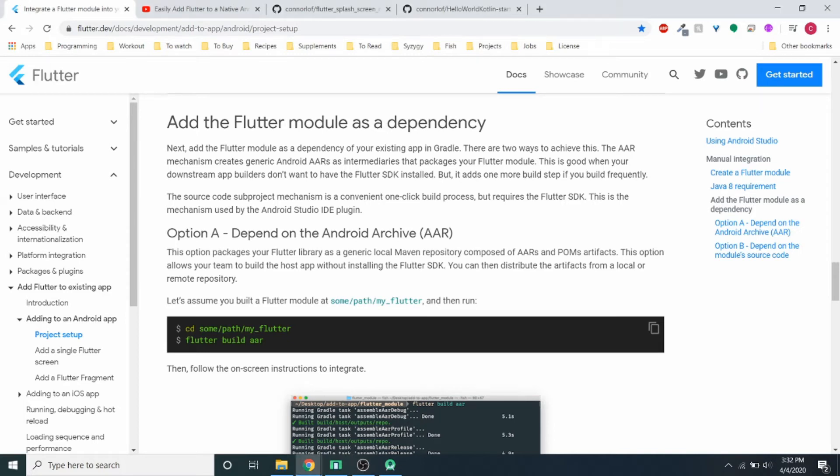Hey guys, Lofty here with a new tutorial. In this tutorial we're going to go through how to generate an AAR dependency from a Flutter module and then add that to a native application.